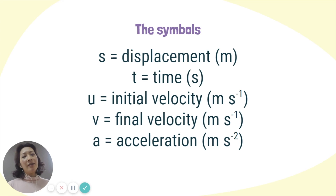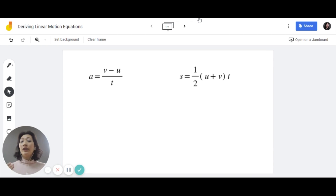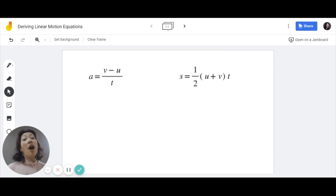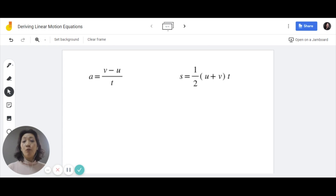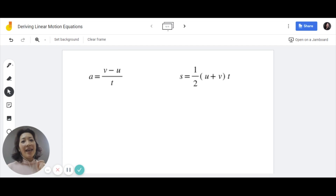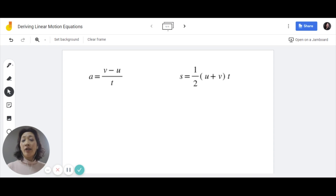Now let's take a look at how these formulas were derived. The two basic formulas which you need to know before we start are these two: A equals V minus U over T, and S equals half U plus V times T. First of all, we must remember what linear motion is. Linear motion refers to motion in a straight line, specifically with constant acceleration. It is only for objects moving with constant acceleration that you can use these equations to solve problems.